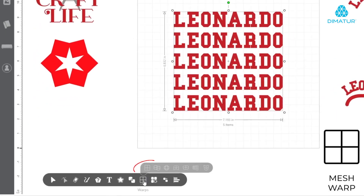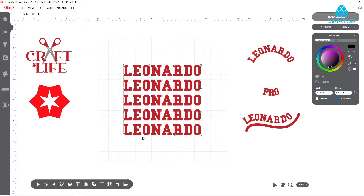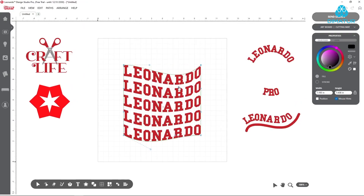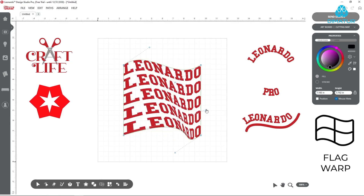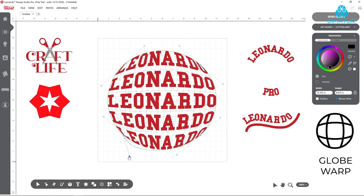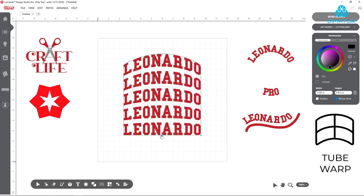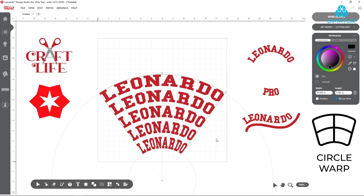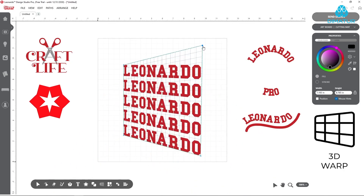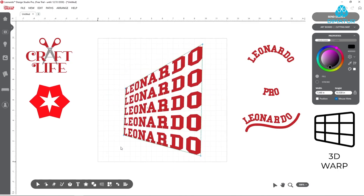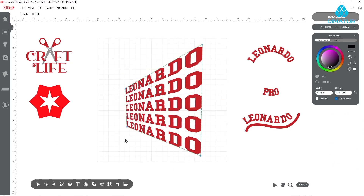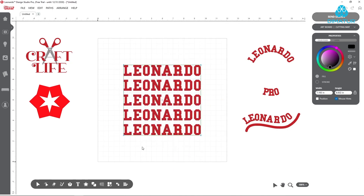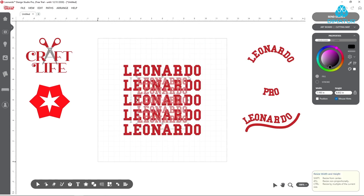Put things into perspective with Leonardo Pro's warp tools. Go fully customizable with Mesh Warp, or start with a preset like Flag, Globe, Tube, Circle, and 3D Warps. Fine-tune using the anchor points and handlebars for each. Notice an area that isn't quite right? Simply double-click back onto the warped element to continue editing.